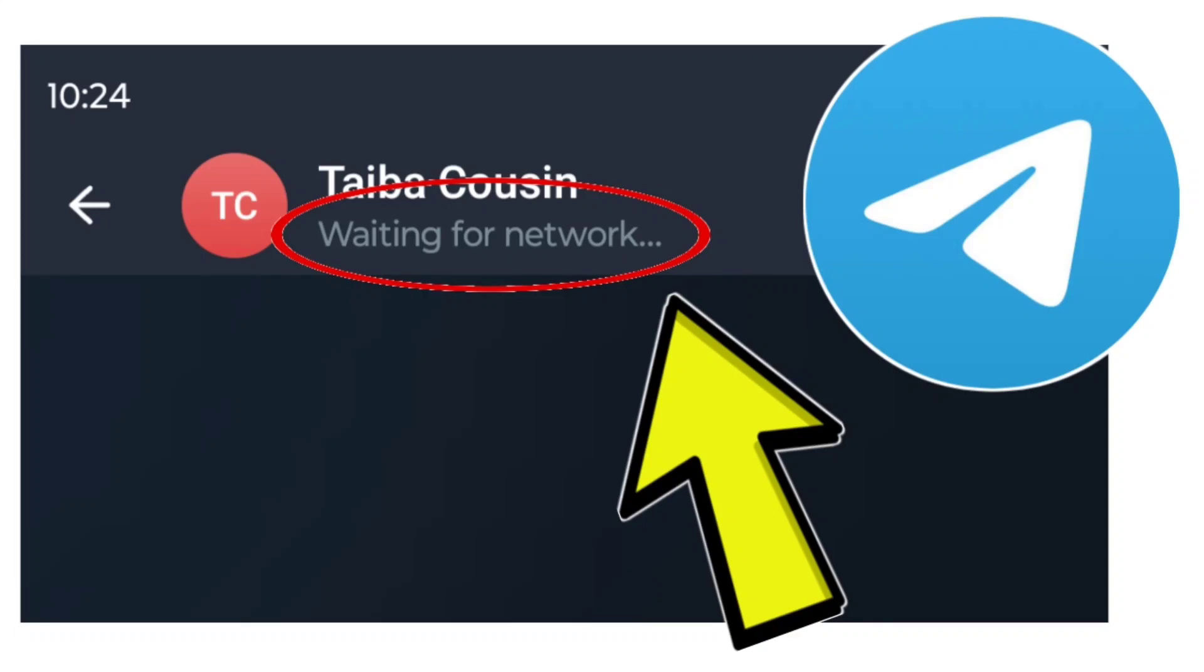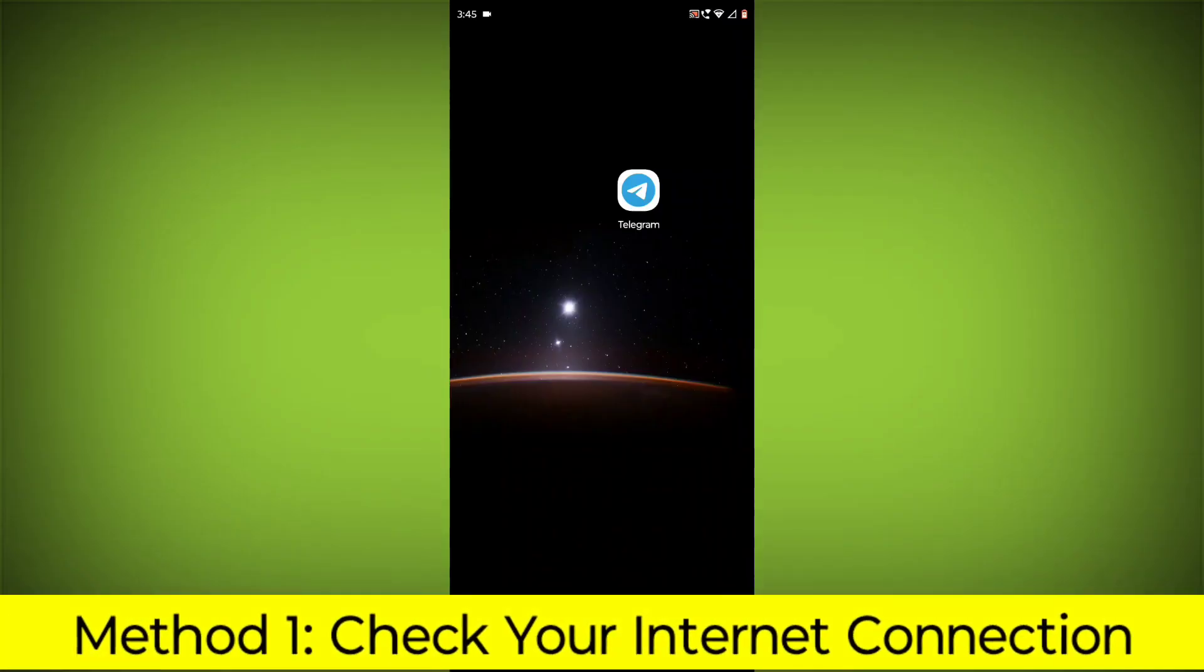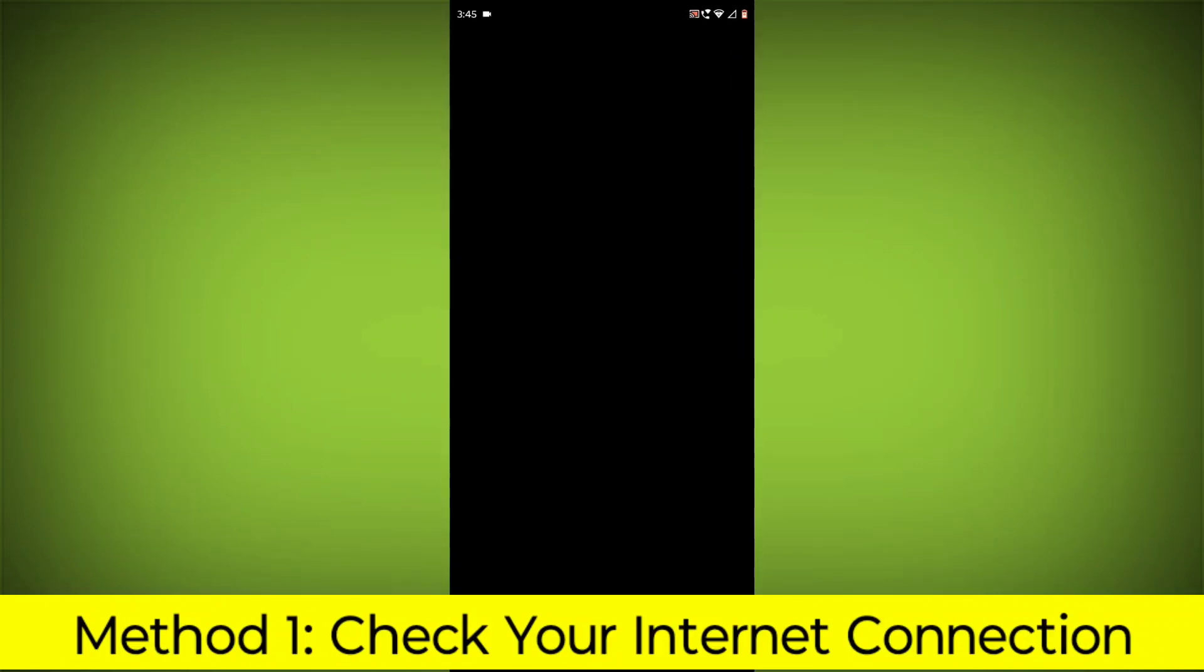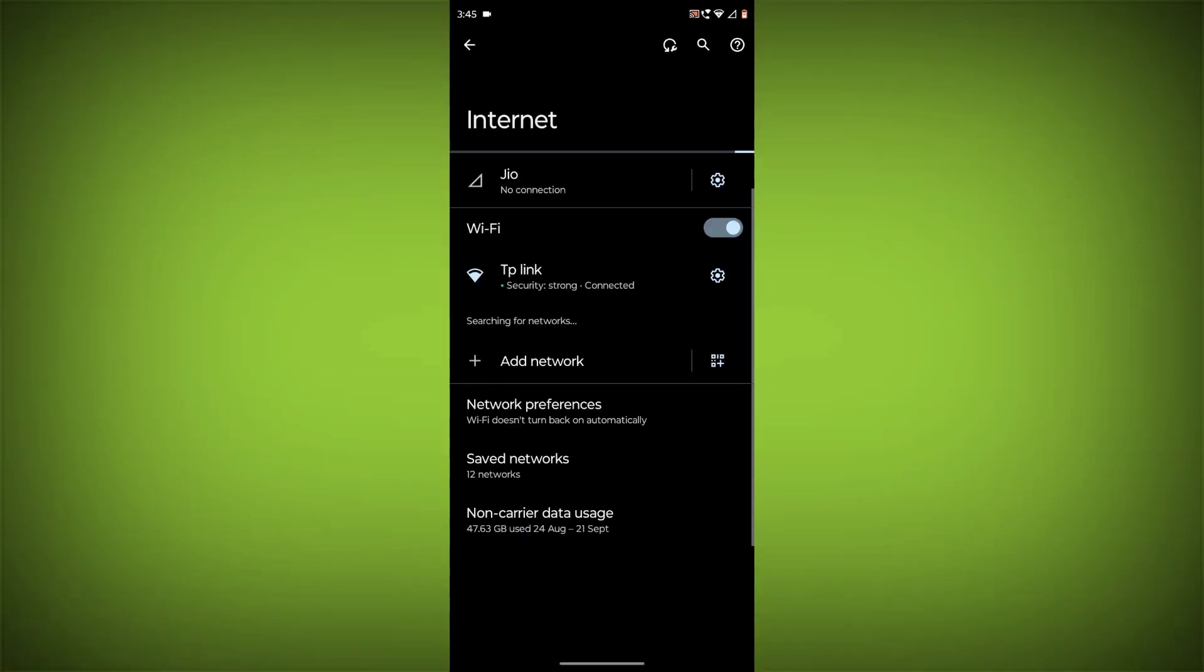How to fix Telegram app waiting for network. Problem step-by-step detailed solution. Method 1: Check your internet connection. Make sure that you have a strong and stable internet connection.